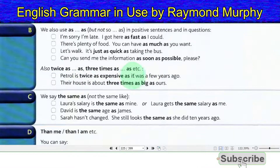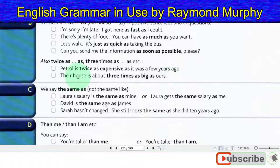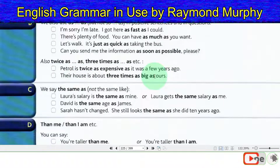We also use 'twice as...as', 'three times as...as', etc. Petrol is twice as expensive as it was a few years ago. Their house is about three times as big as ours.